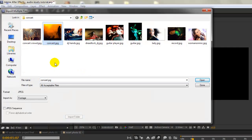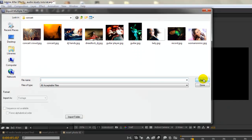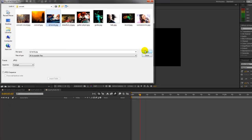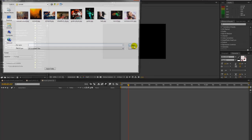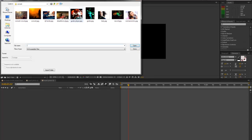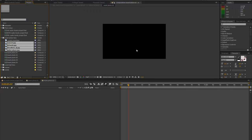We'll select our next photo. Click open. And our import multiple files window pops open again. We can keep going. Click open. And when we're done, just click done.